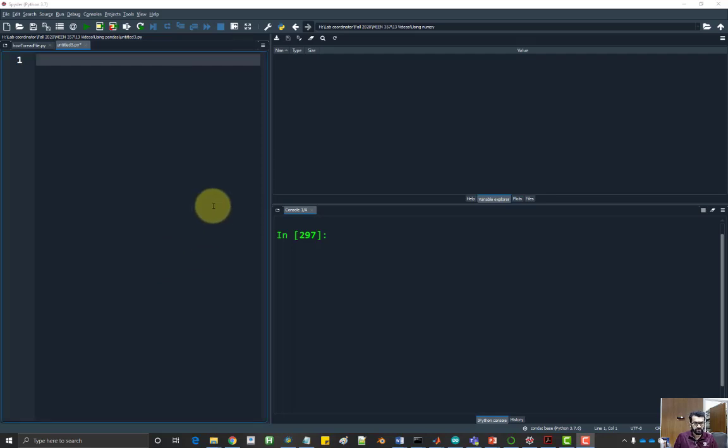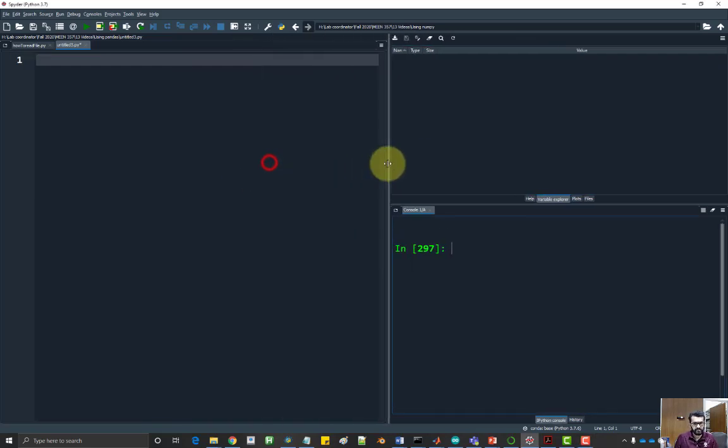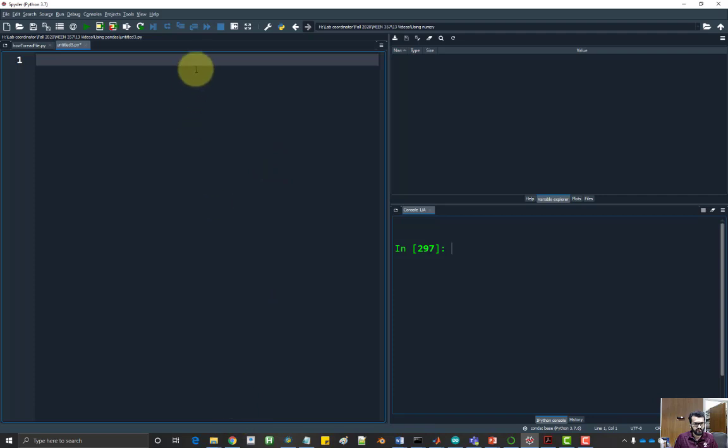In this video we will look at how to save a matrix into an output file.